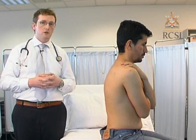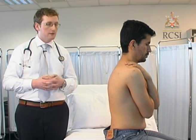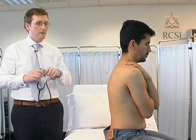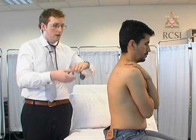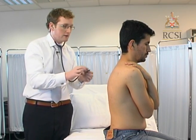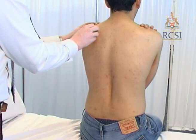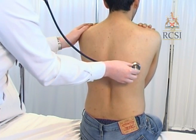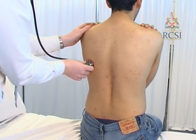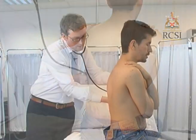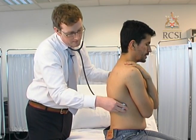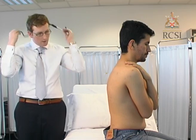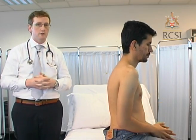As part of the respiratory examination, you may also perform vocal fremitus. Place your stethoscope over the same areas used for auscultation and ask the patient to say 99, repeating across all areas. That completes the examination of the posterior chest.